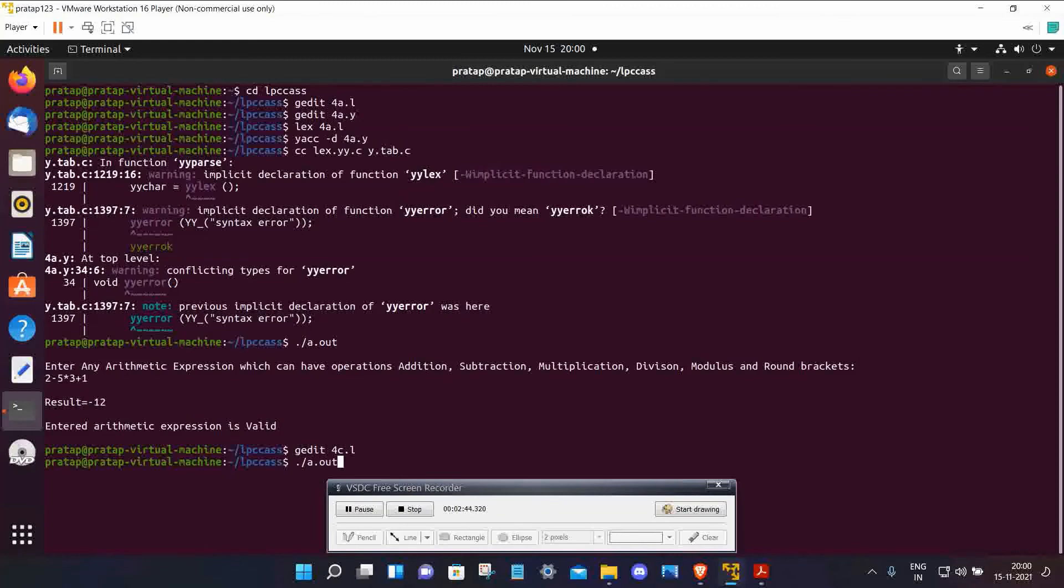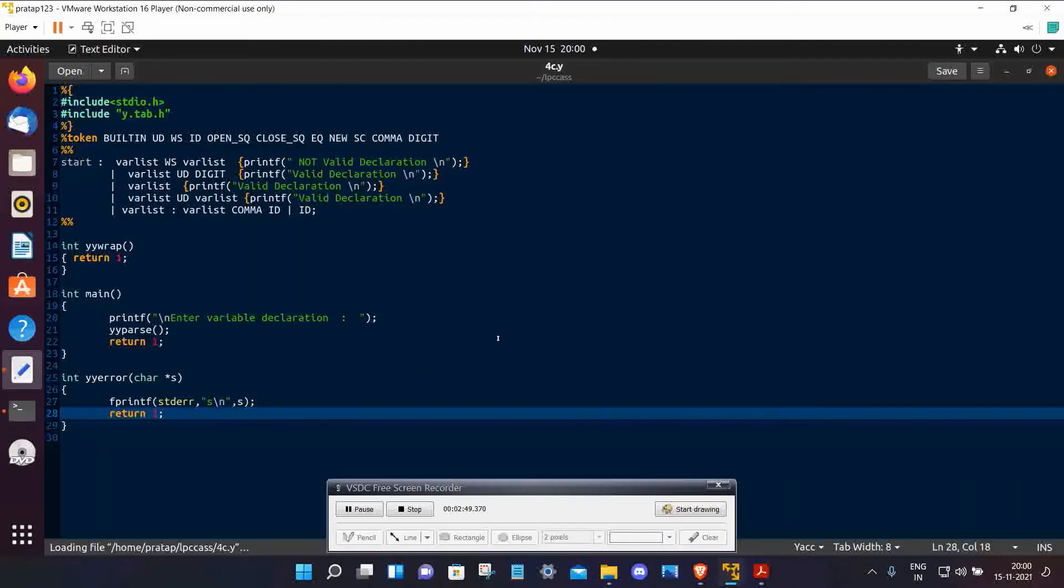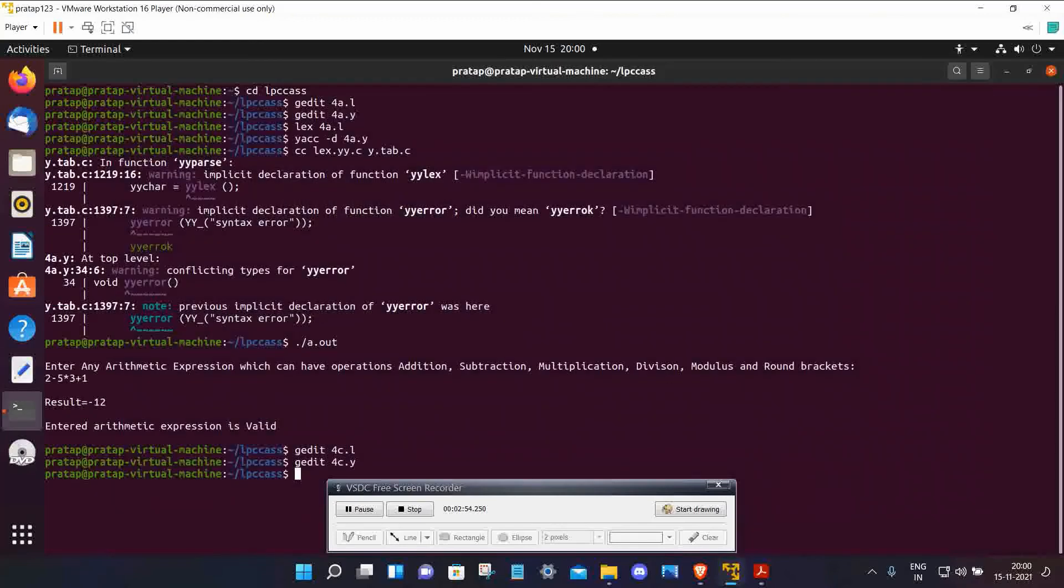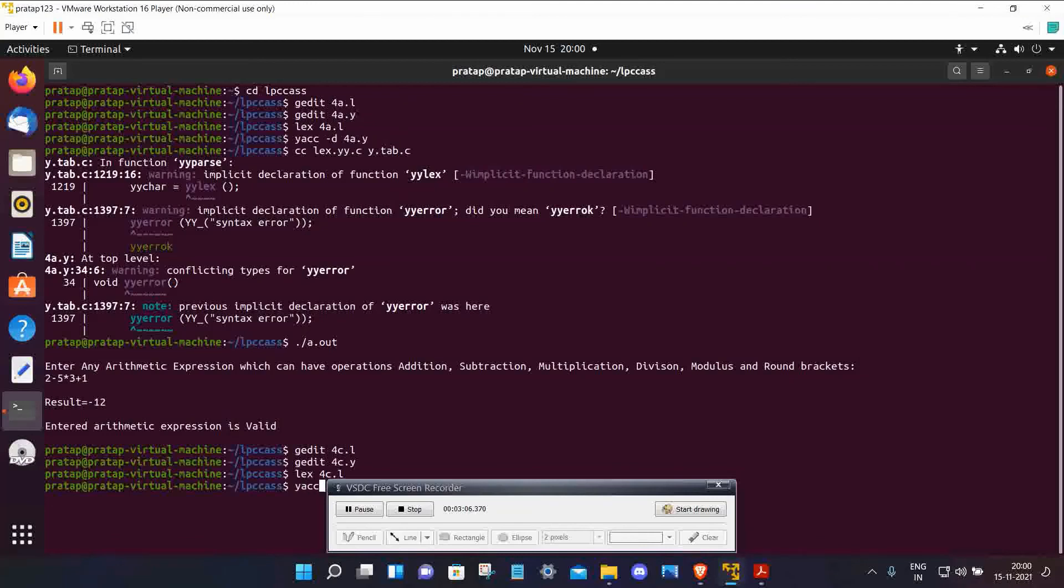Then type gedit 4c.y for creating the YACC file. Copy this code, click on save. Then compile: lex 4c.l. Now compile YACC: yacc -d.